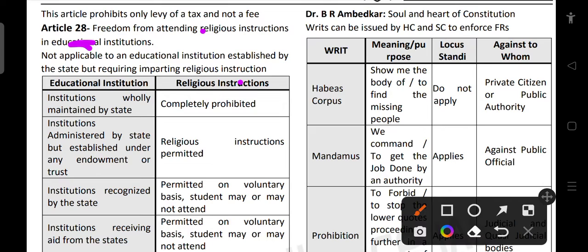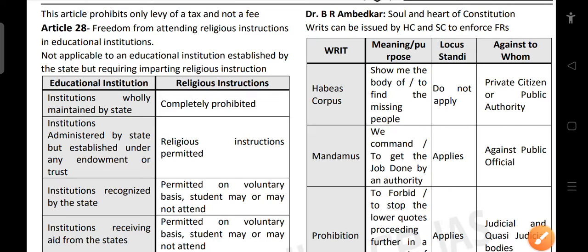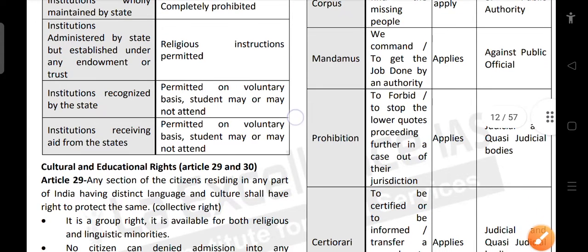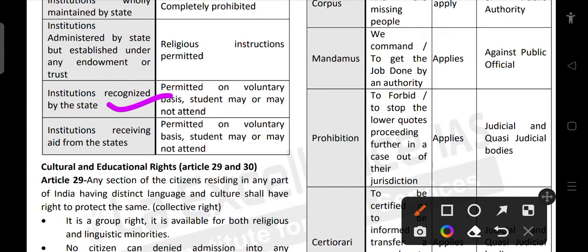We need to know the difference between educational institutions and religious institutions, and in which educational institutions religious instruction can be allowed. For institutions wholly maintained by the state, religious instruction is completely prohibited. For institutions administered by the state but established under any endowment or trust — for example, Ramakrishna Mission running a school — religious instruction is permitted. For institutions recognized by the state, it is permitted but on a voluntary basis — students may or may not attend. For institutions receiving aid from the state, it is also permitted on a voluntary basis.